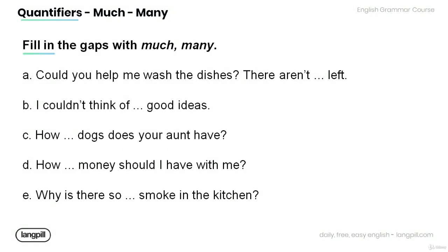And now, it's time for you to practice on your own. Read the following sentences and fill in the gaps with much or many.